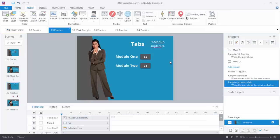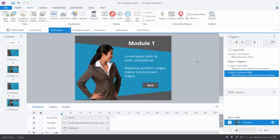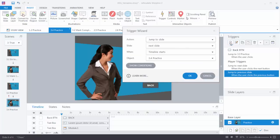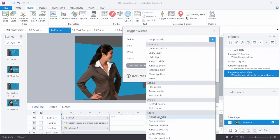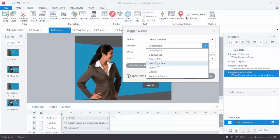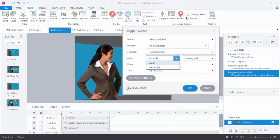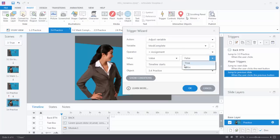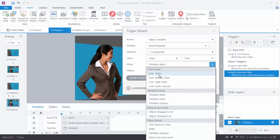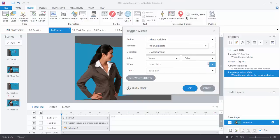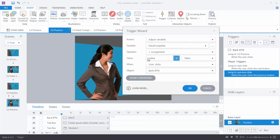Now what we need to do is adjust the variable. I'm going to come over to slide 3.4. When I click the Back button, we already have a trigger that jumps back to the previous slide, but I also want to create a trigger that adjusts the variable from false to true. So let's create a trigger: adjust variable, select ModComplete, change the value to true when the user clicks on the Back button. Hit OK.